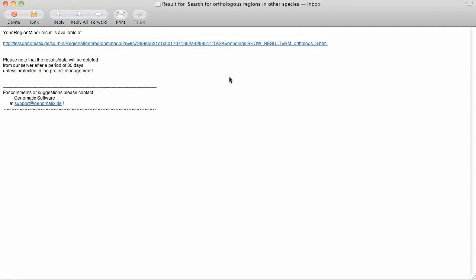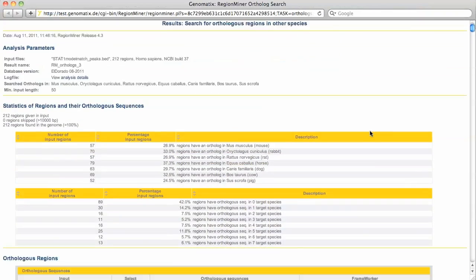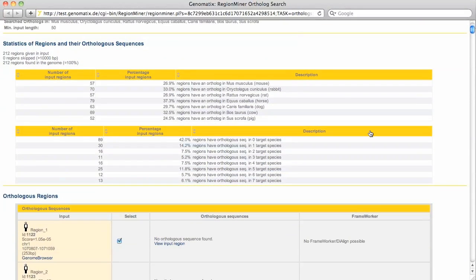Now here's my result. Let's have a look at it. First, we get some statistics as to how often an orthologue was found in each organism and how many orthologues were found per region.